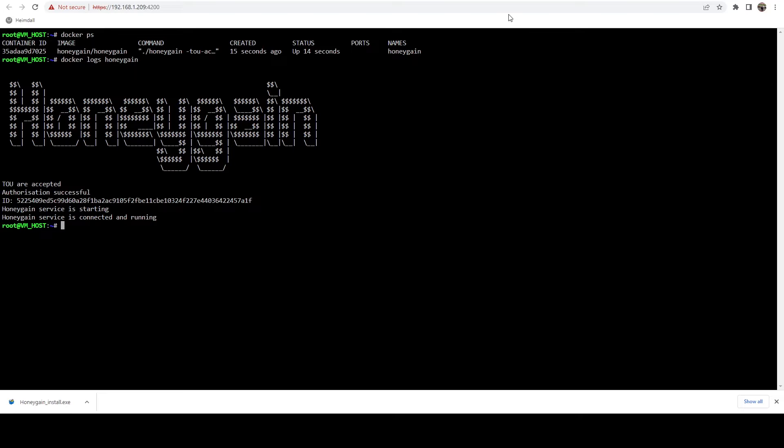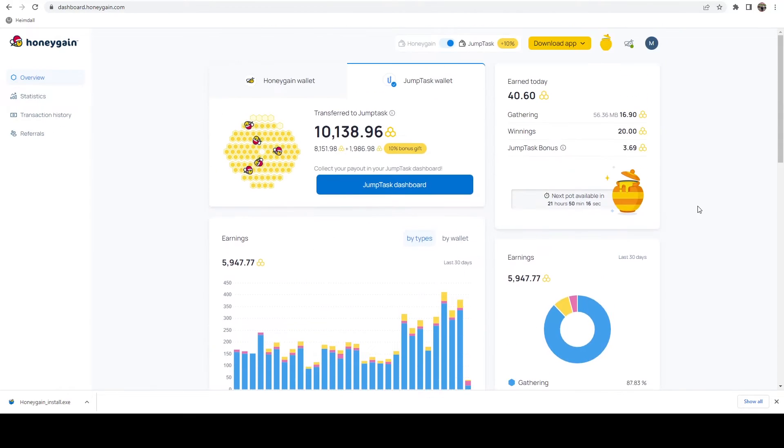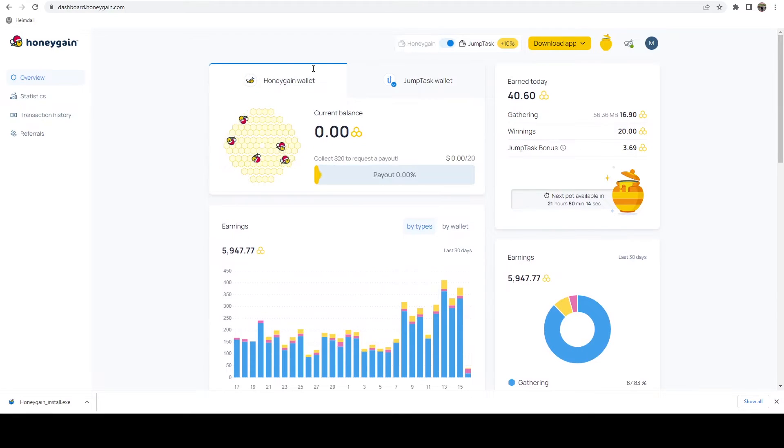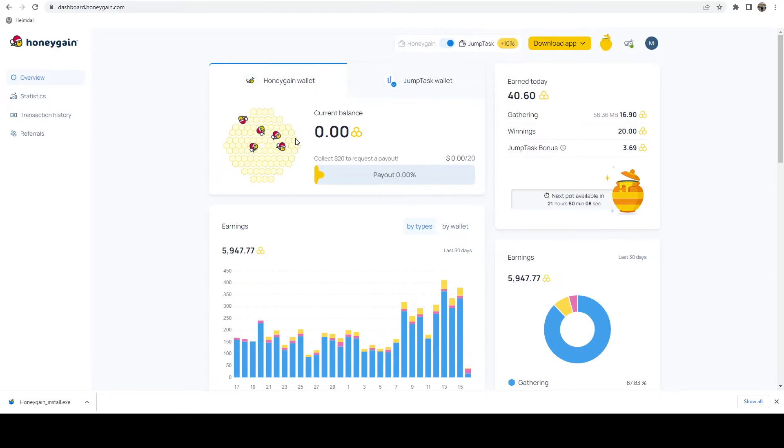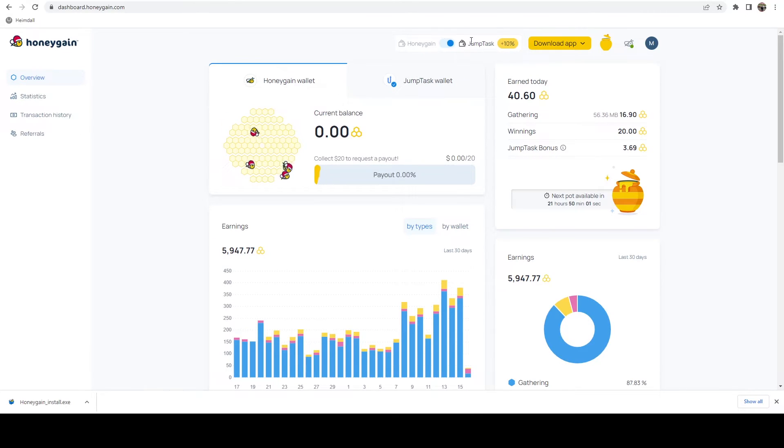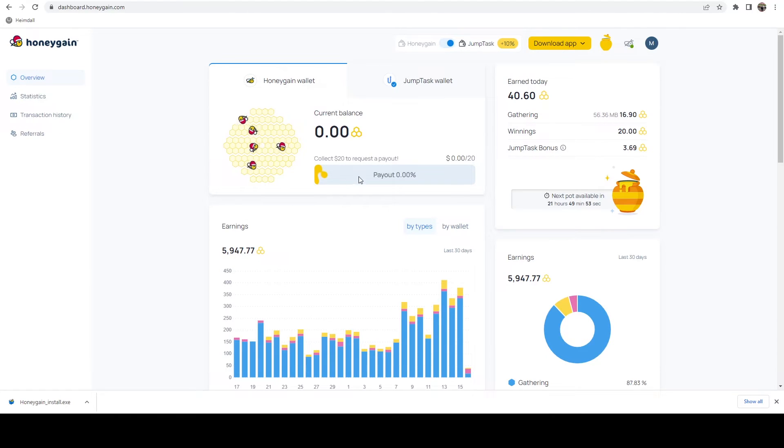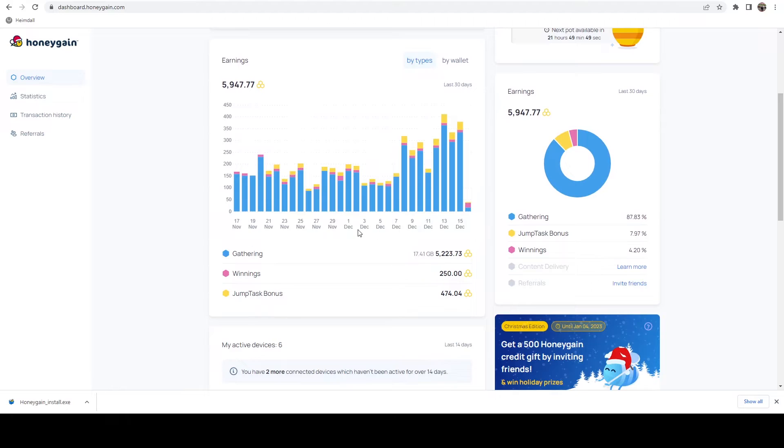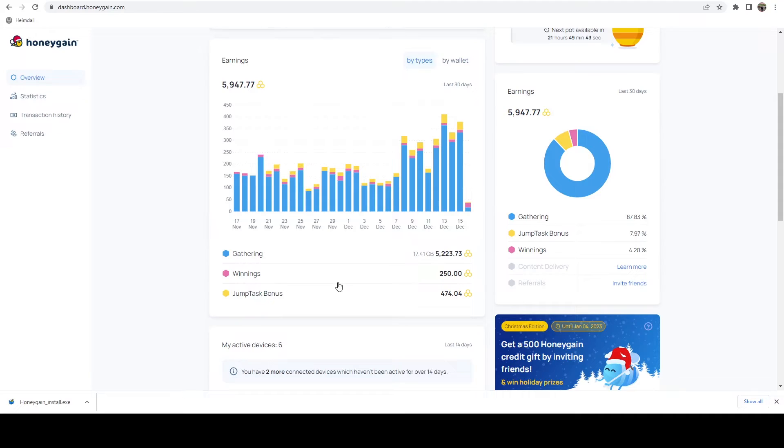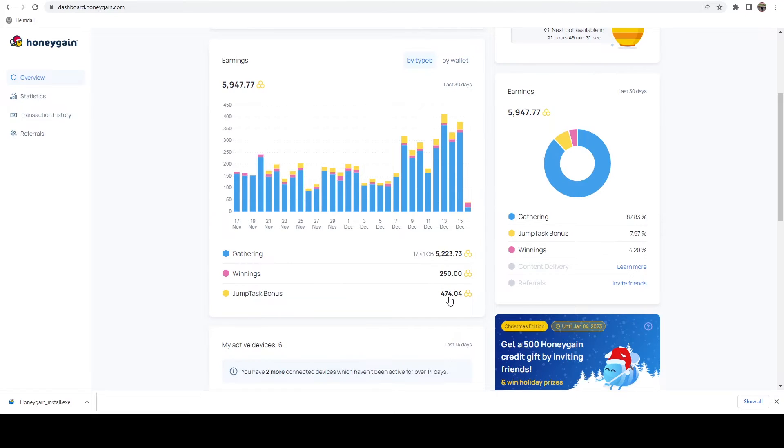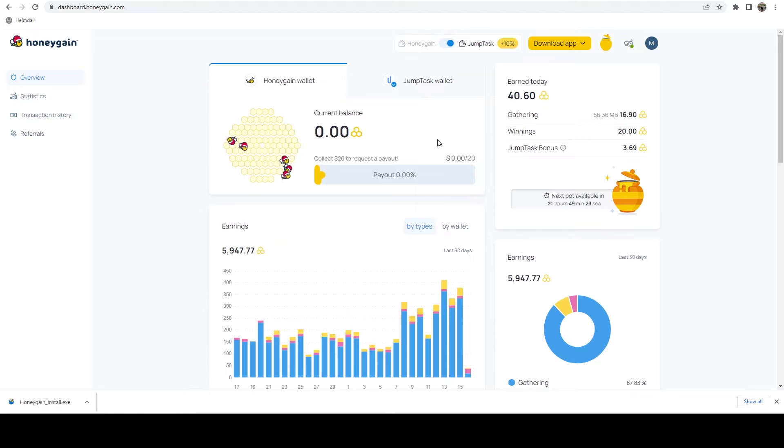The other thing you may want to do is by default when you set up your account, it's going to be on the Honeygain wallet. You can leave it this way if you want and cash out via PayPal, or you can toggle this at the top between Honeygain and JumpTask. If you send it to JumpTask, you get a 10% bonus on all of your earnings and it happens essentially bite by bite. If we take a look here at my earnings, you'll see that I had $5.22 in earnings and 47 cents in that bonus. While not substantial, it is nice to have that. It's definitely going to cover your gas fees for using the Binance Smart Chain.